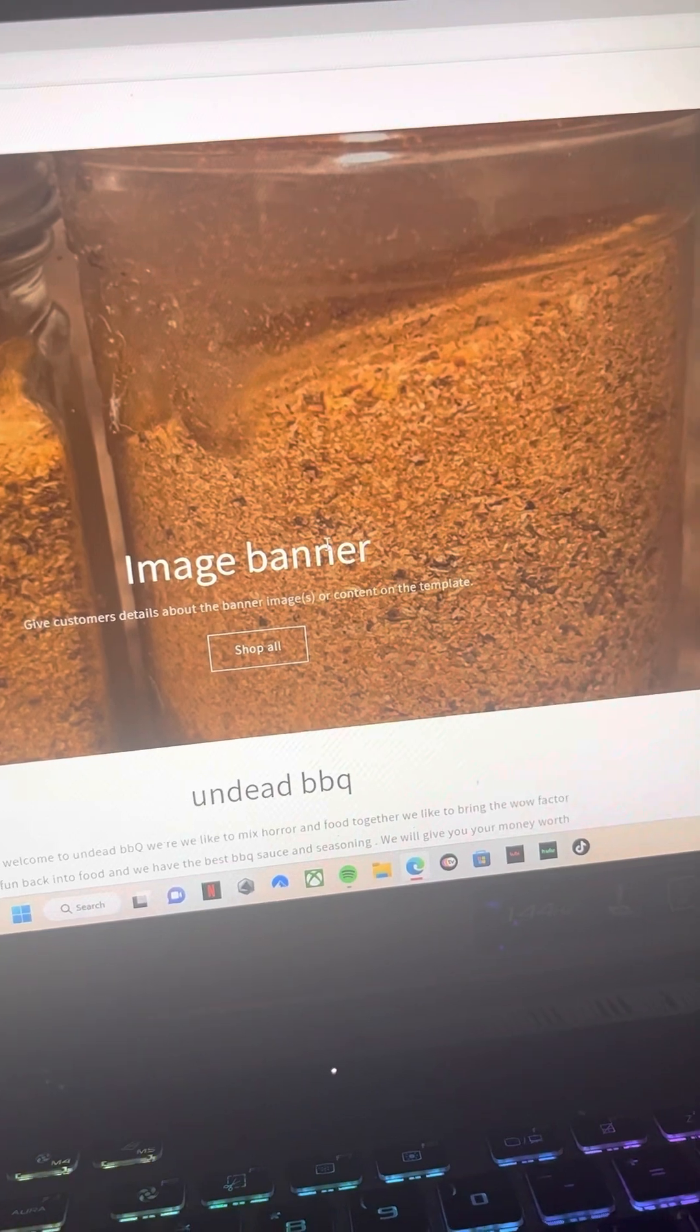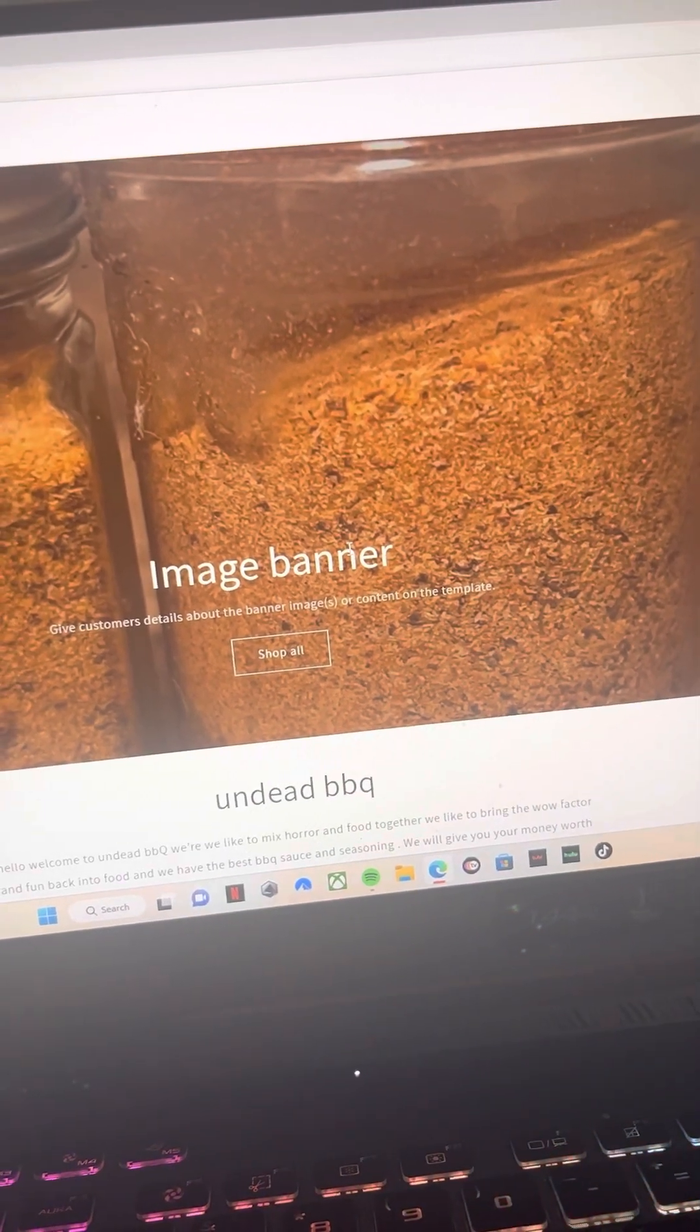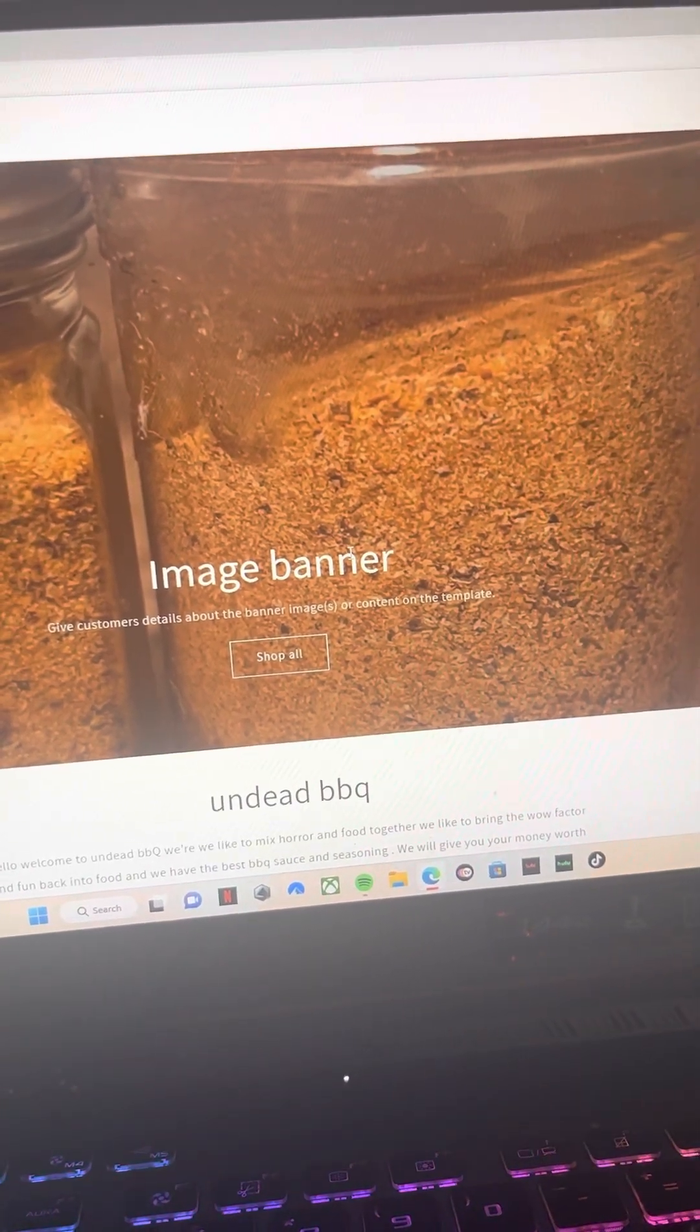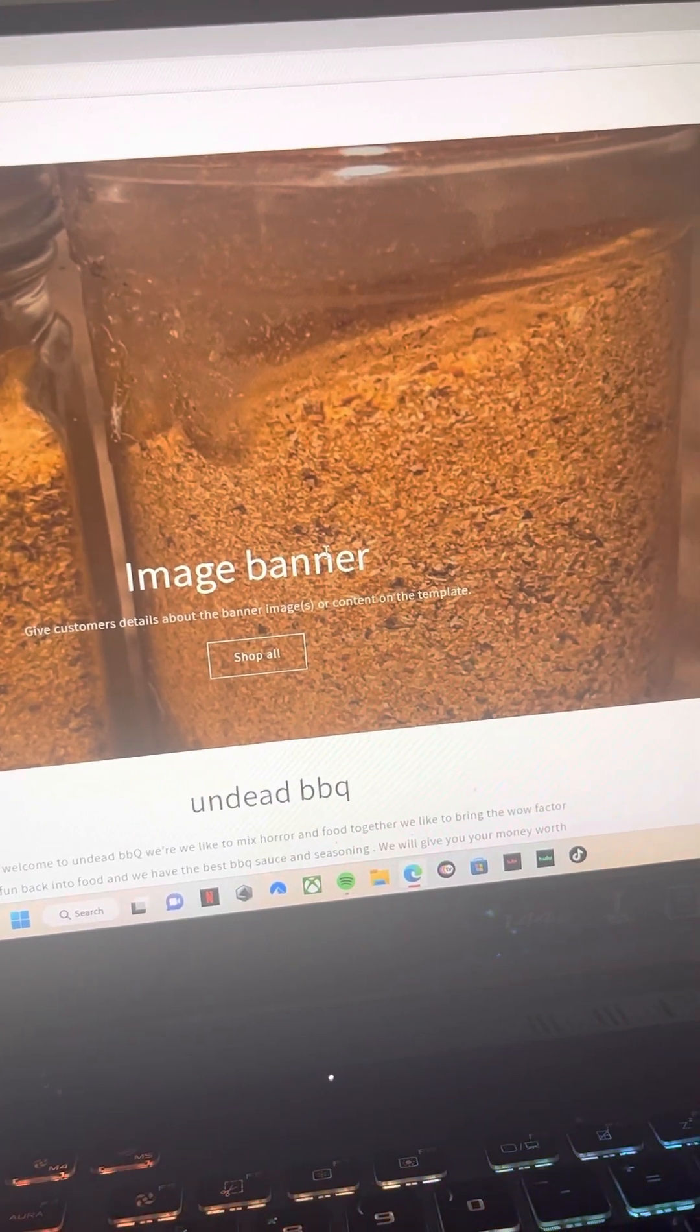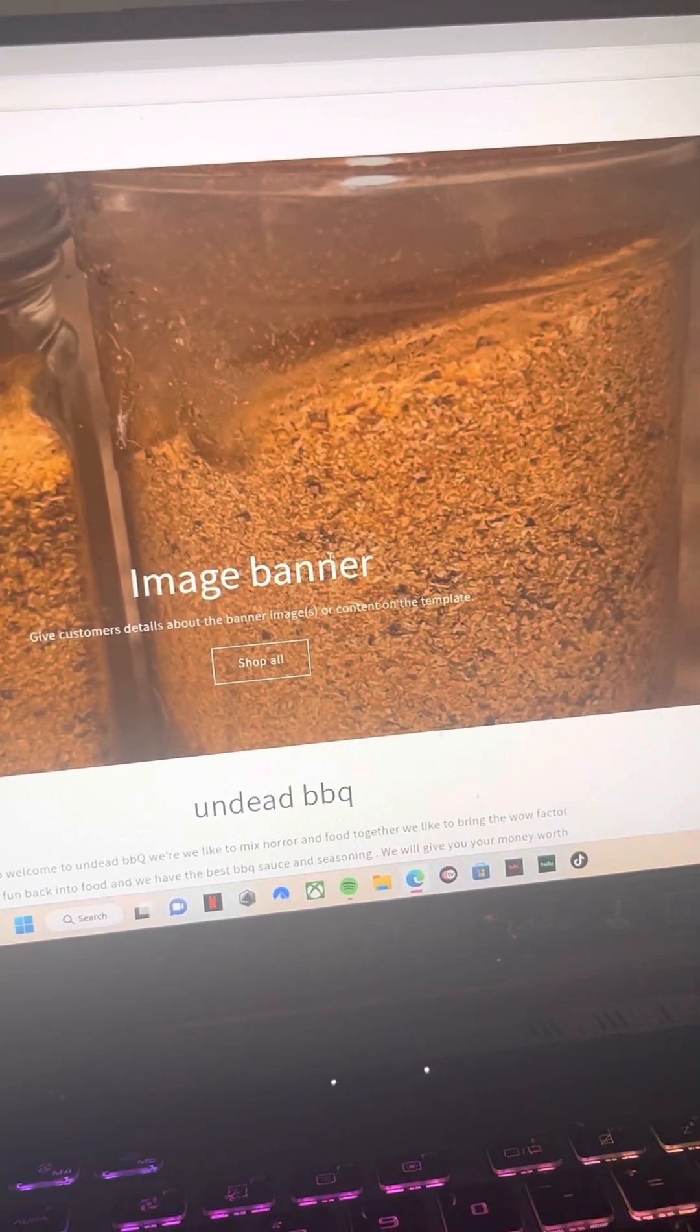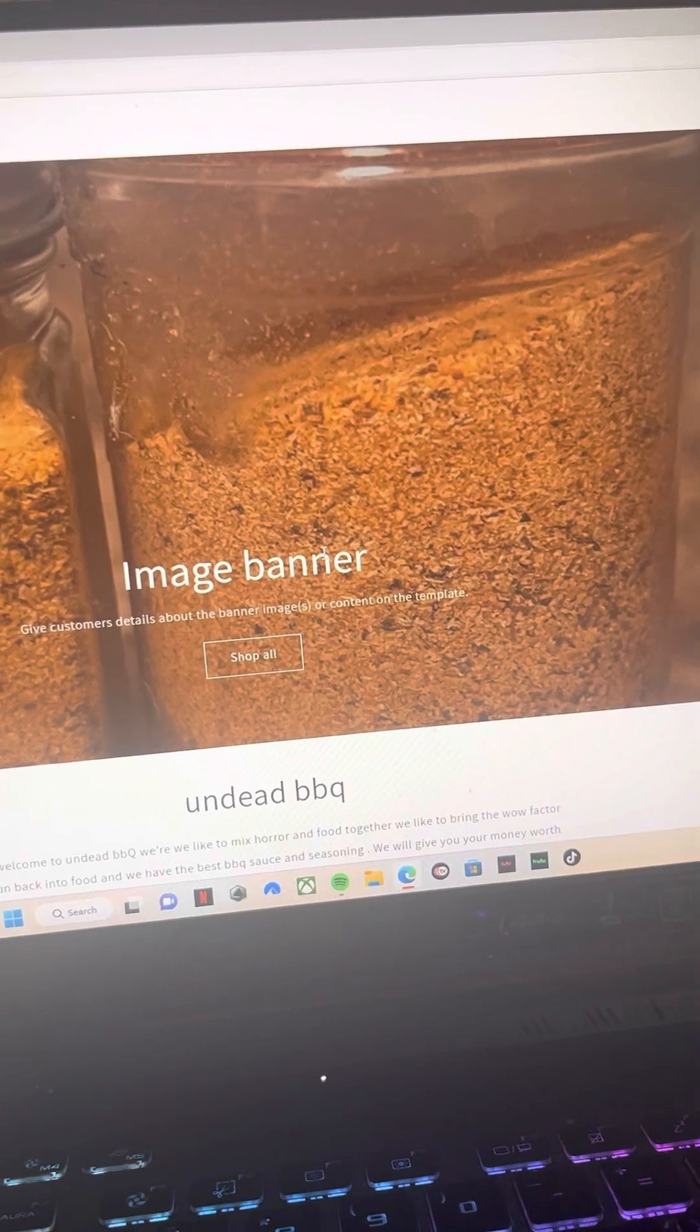Yeah. So we got a lot in the works, but yeah, undeadbarbecue.com is live and well. So just go support us. We really do appreciate everything. We couldn't have gotten this far without you guys. So thank you, thank you, thank you.